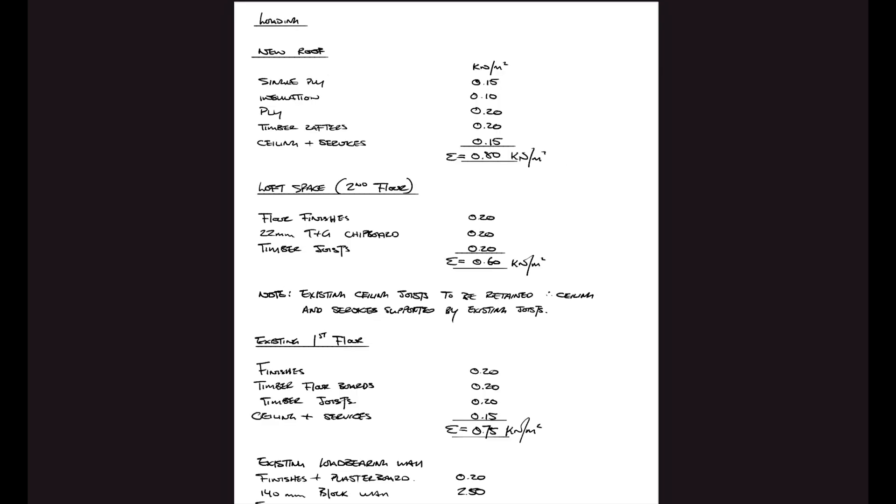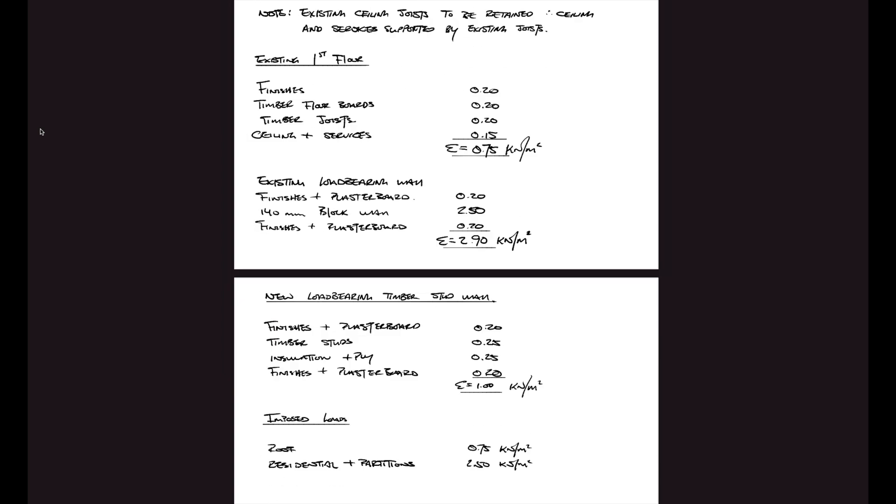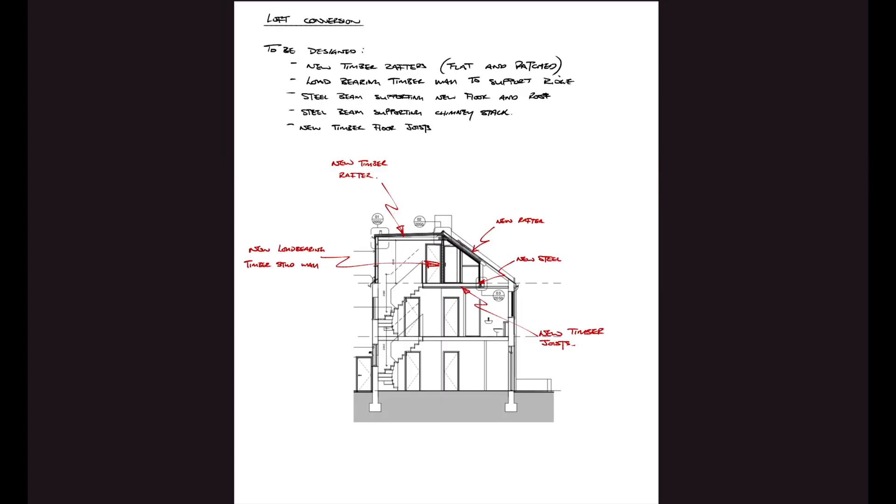Next I'm going to be defining the loads which I'm going to be used for my designs, and I list out all the proposed new loads and I also assume some of the existing loads as well. I insert a section through the building and mark it up with all the structure I'm going to be designing. This is going to make it really clear for the reader to know exactly what I'm doing.